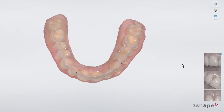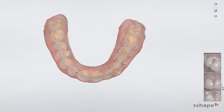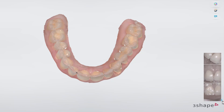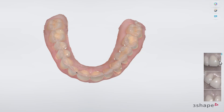A scrolling thumbnail menu of the added HD Photos appears in the right lower part of the screen. It shows the corresponding scan in the main window when one of the pictures is selected.